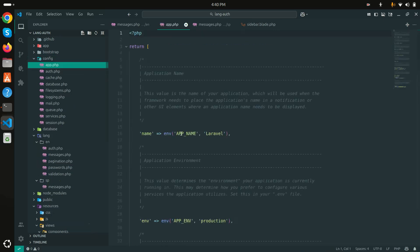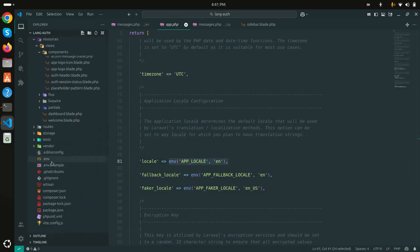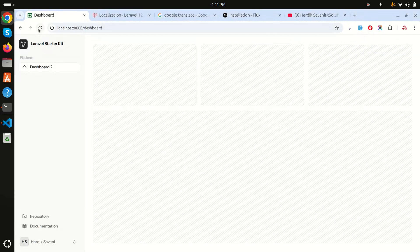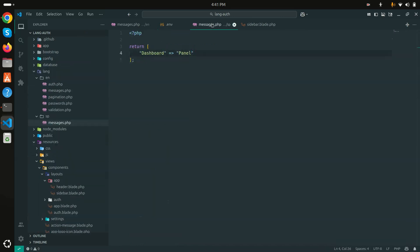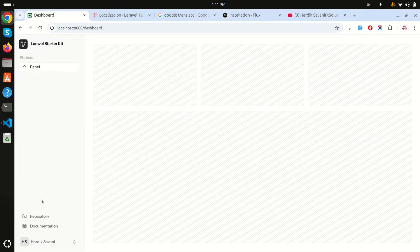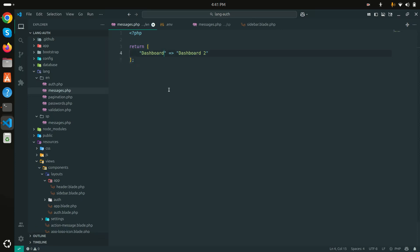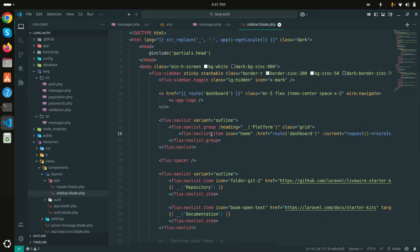By default, the APP_LOCALE in the .env is set to 'en'. This maps to the config/app.php 'locale' key. I'll change APP_LOCALE to 'sp' for Spanish, save, and refresh — you can see it now shows 'Panel', automatically pulling the value from the Spanish messages file.